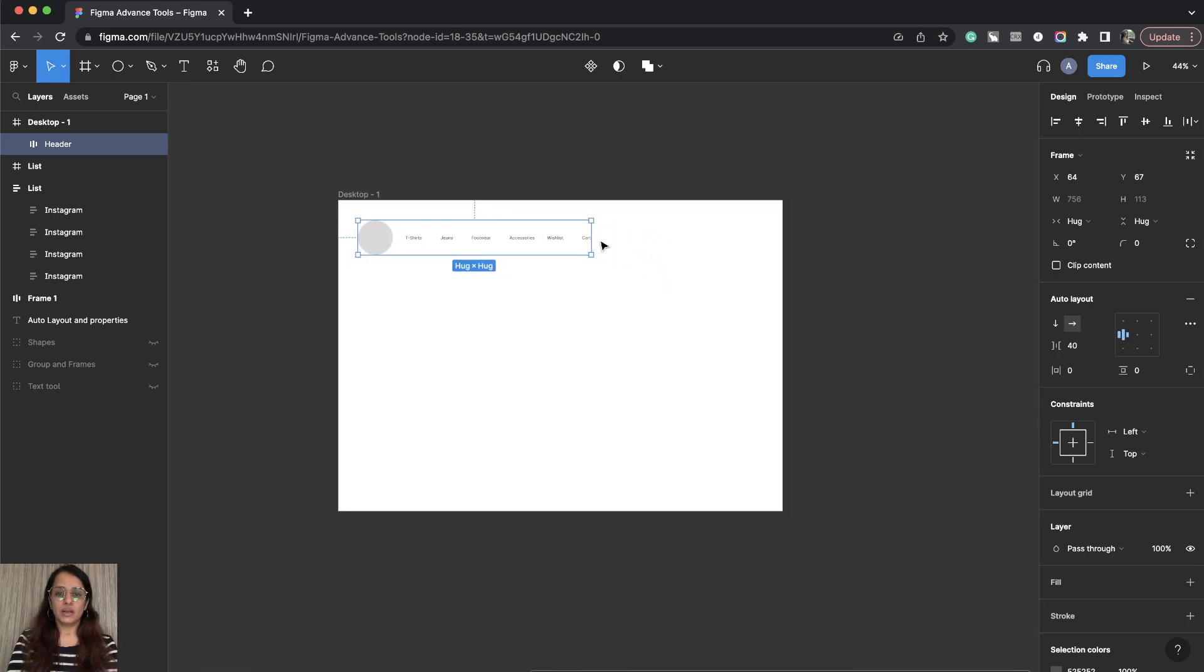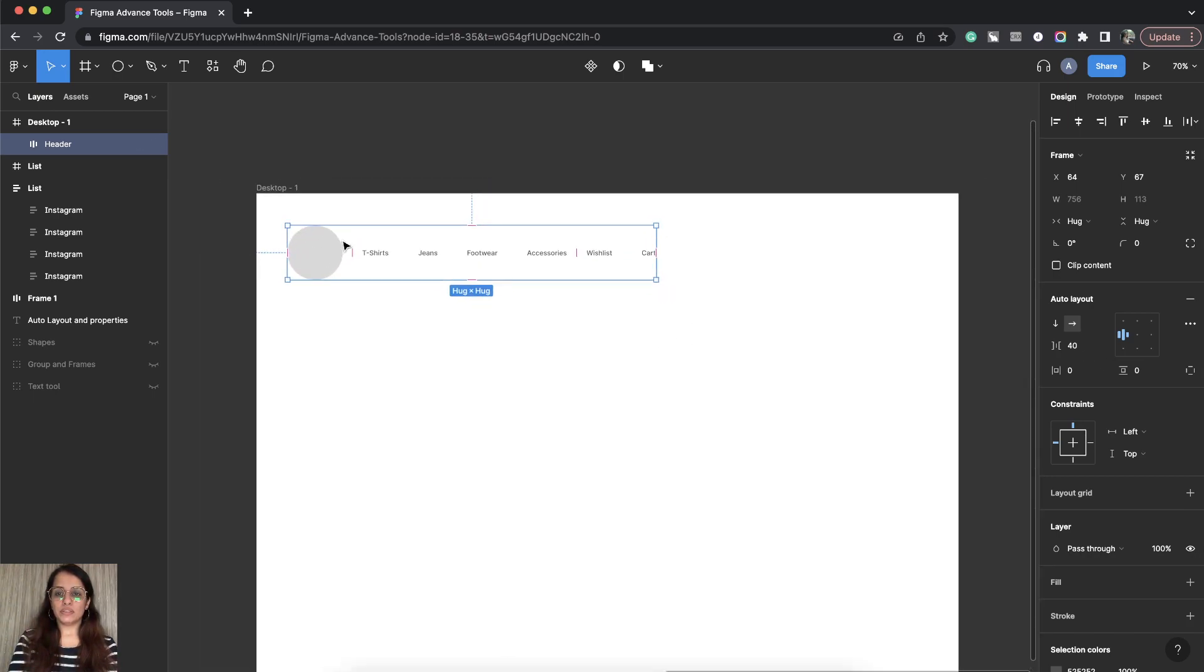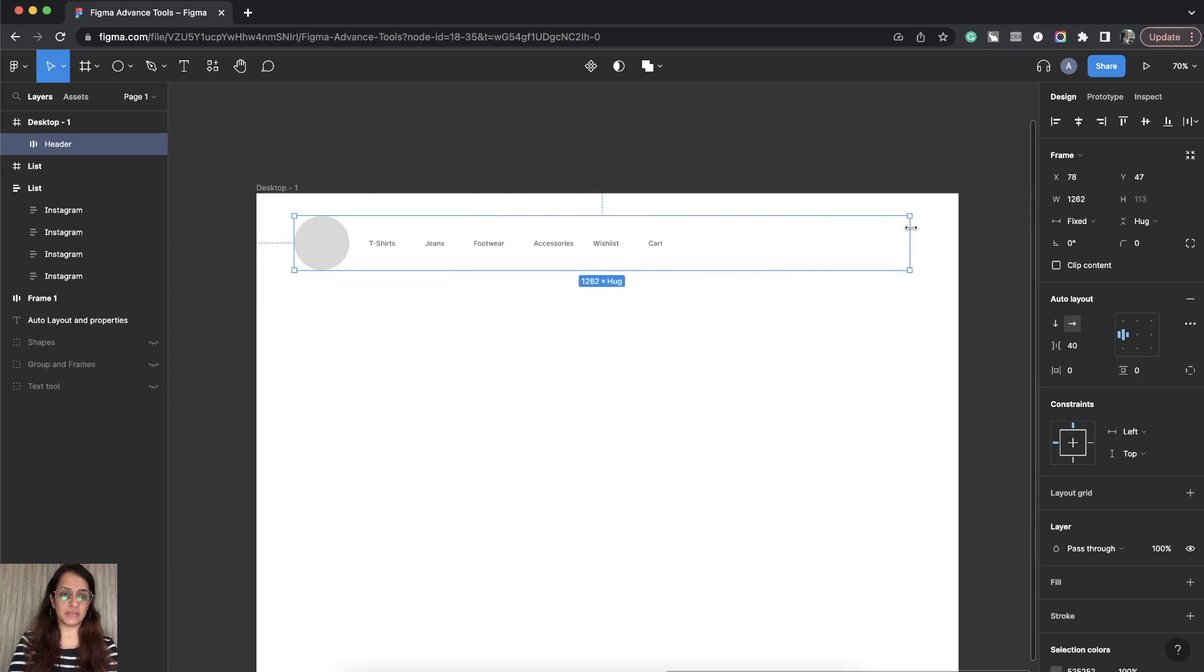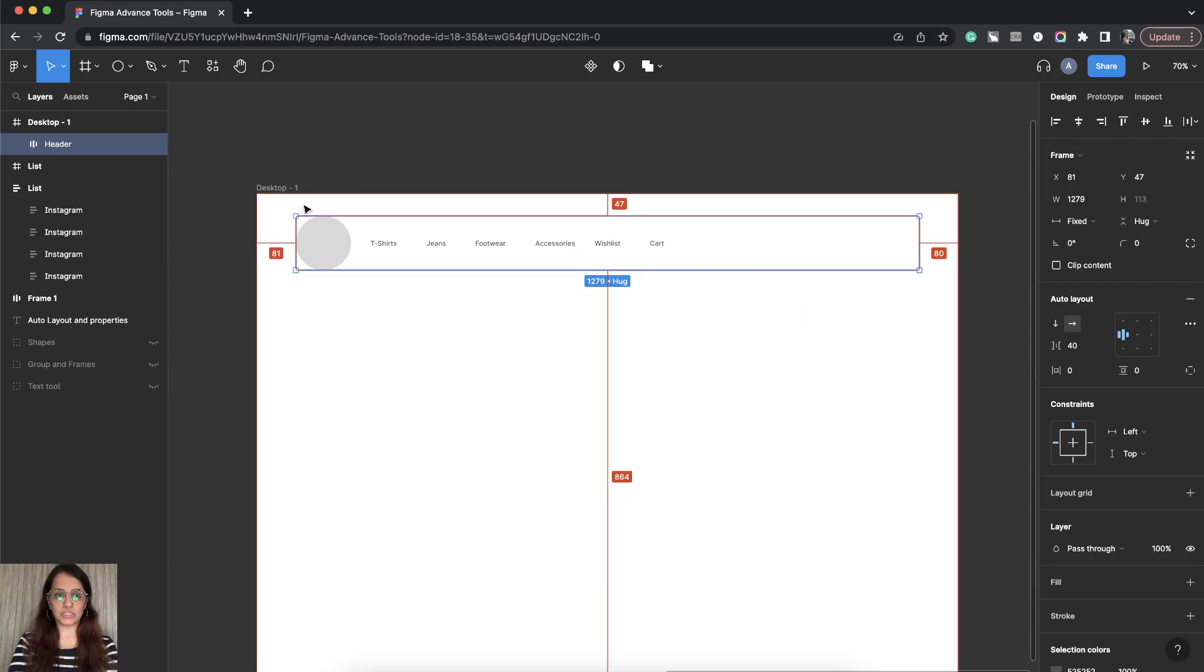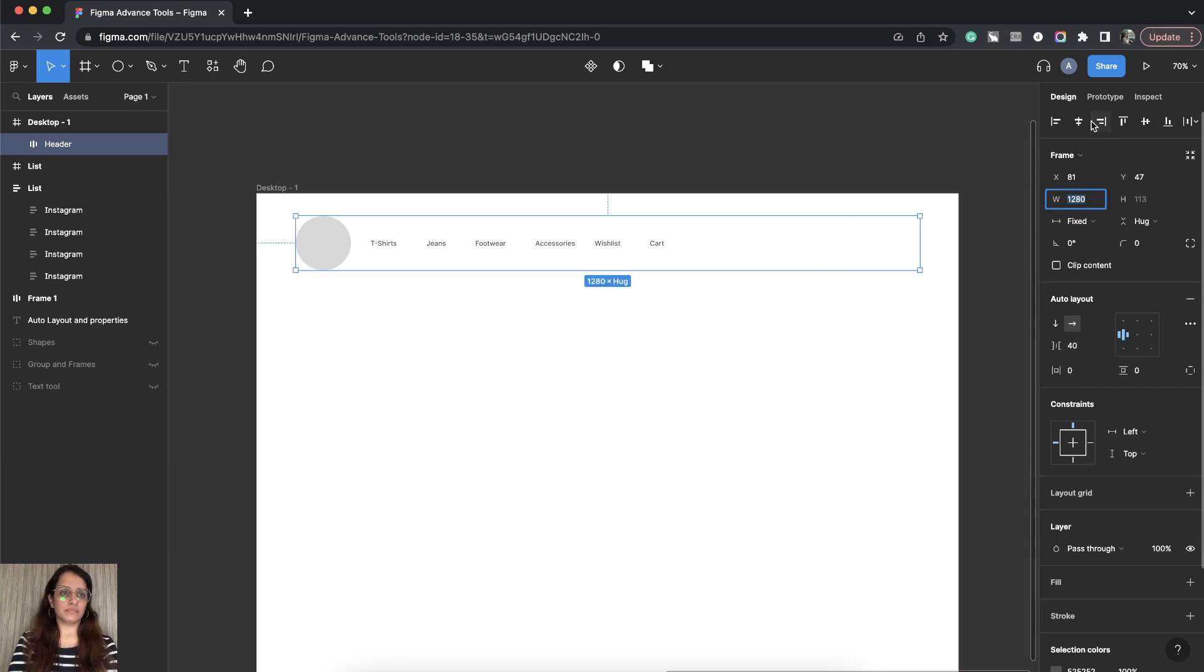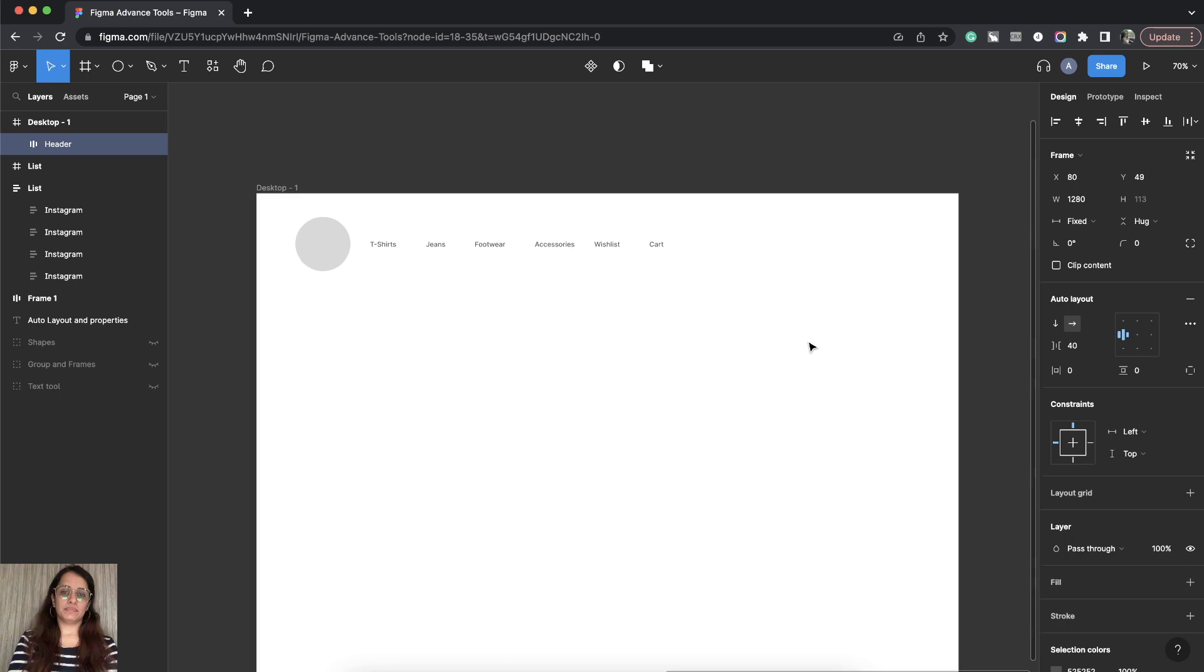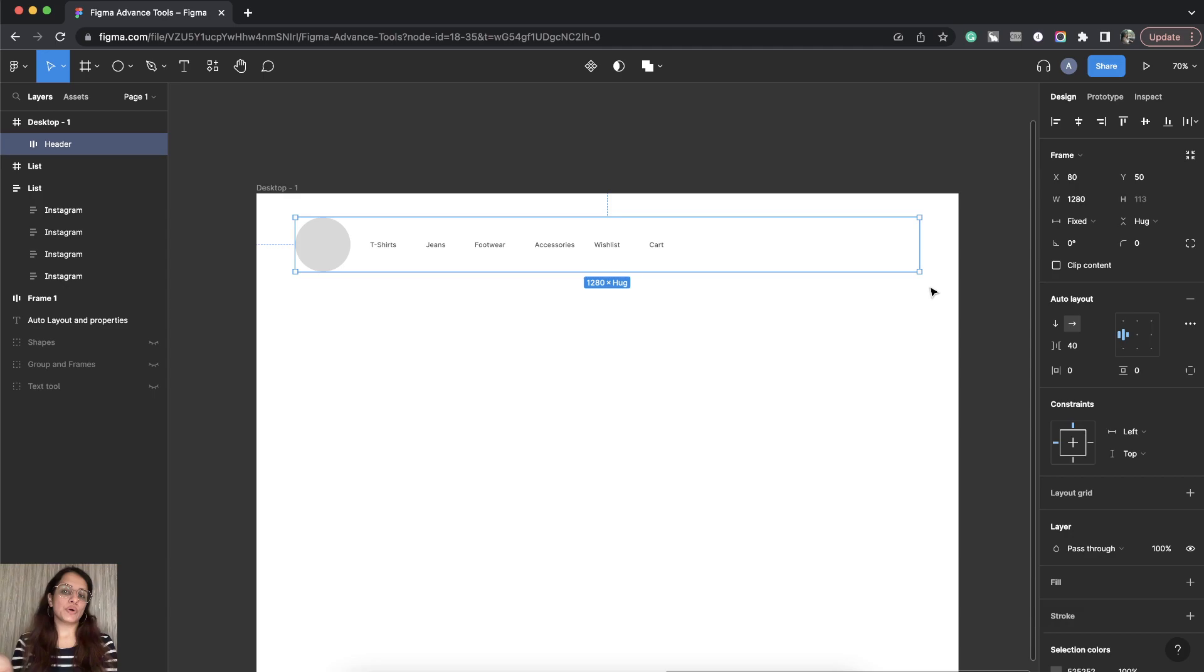So right now we will keep it to 40. What we will do is we want this width, we want a complete width. We will spread it to here and we will center align this thing with the desktop. So it's equally spaced now.